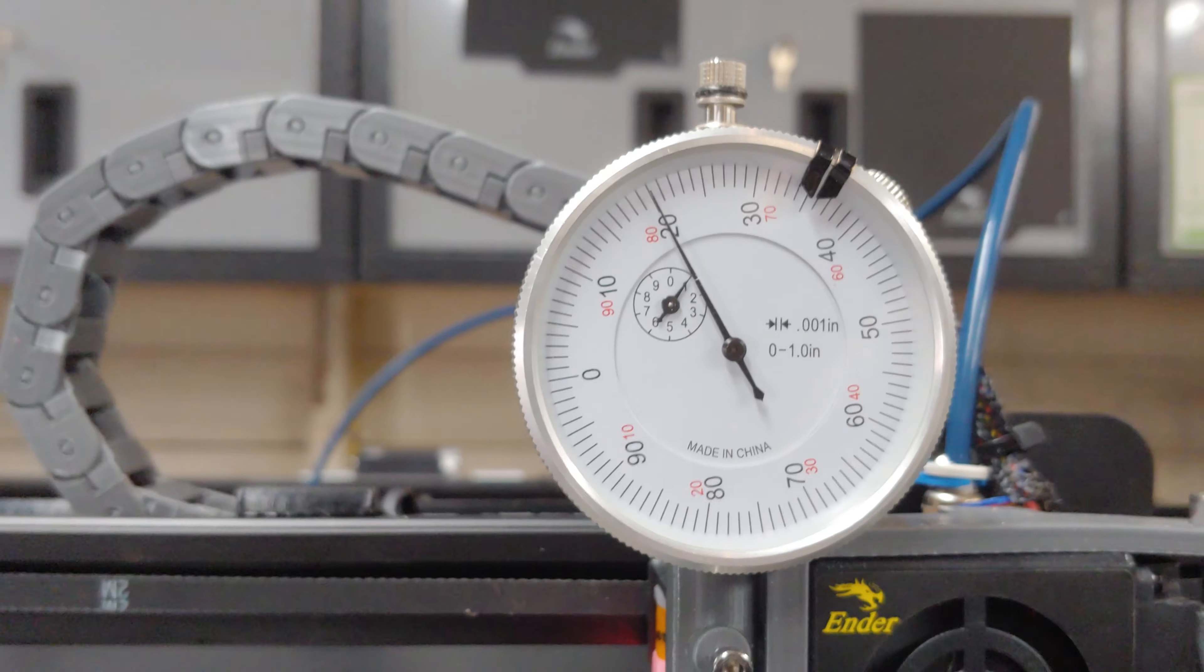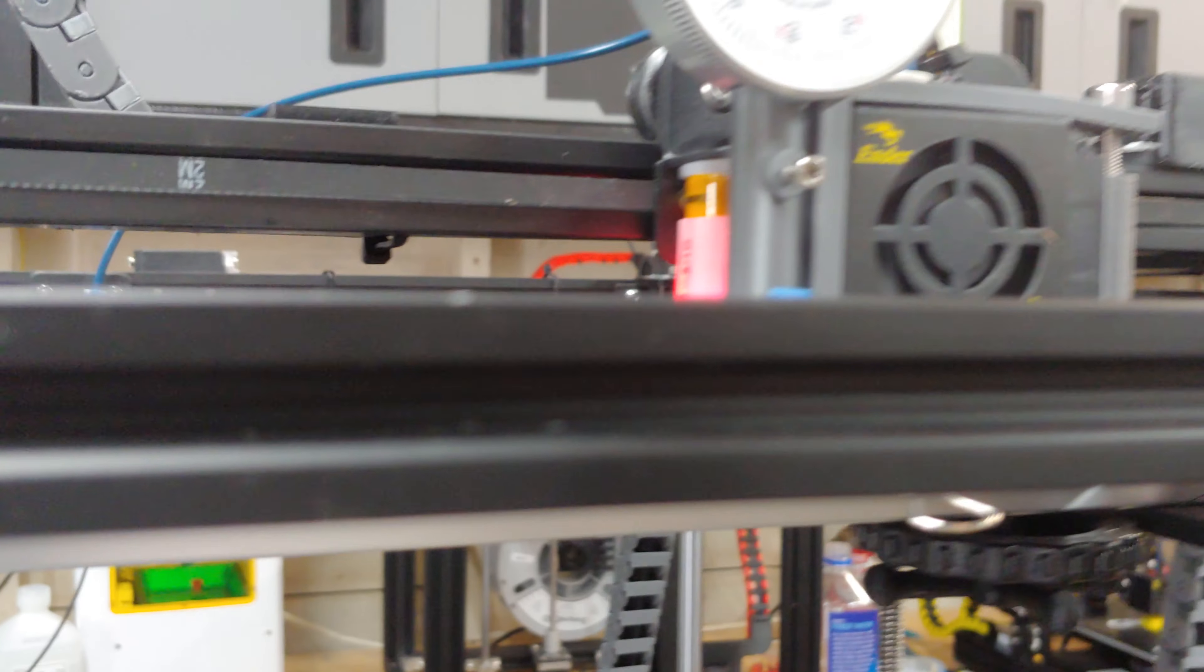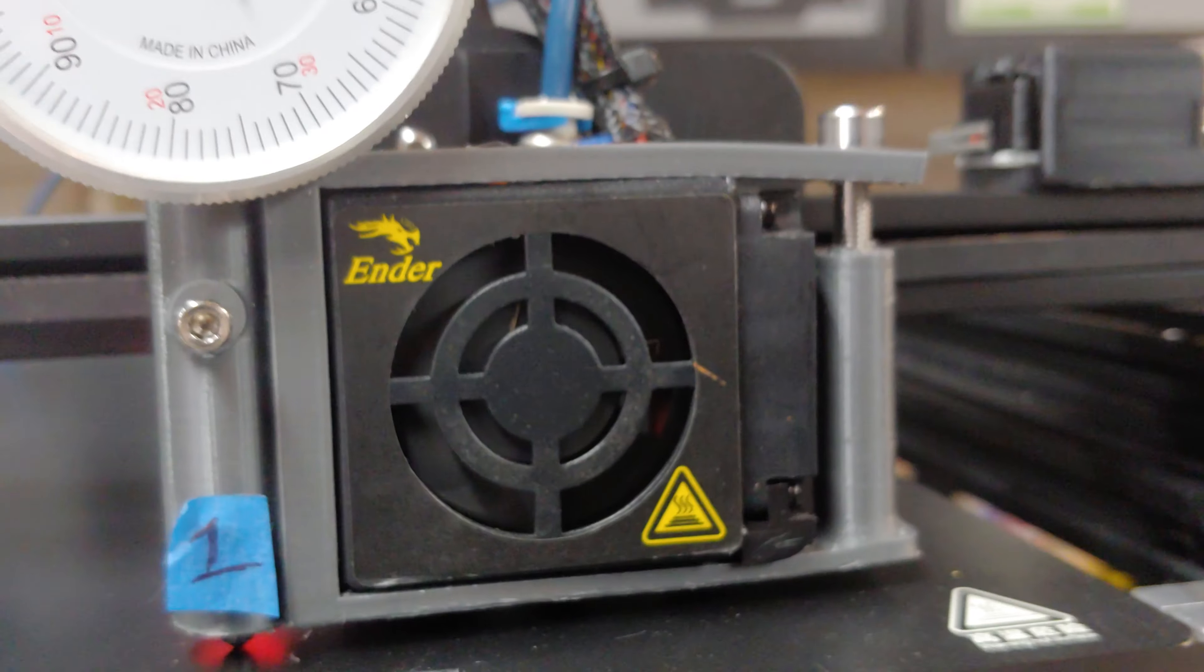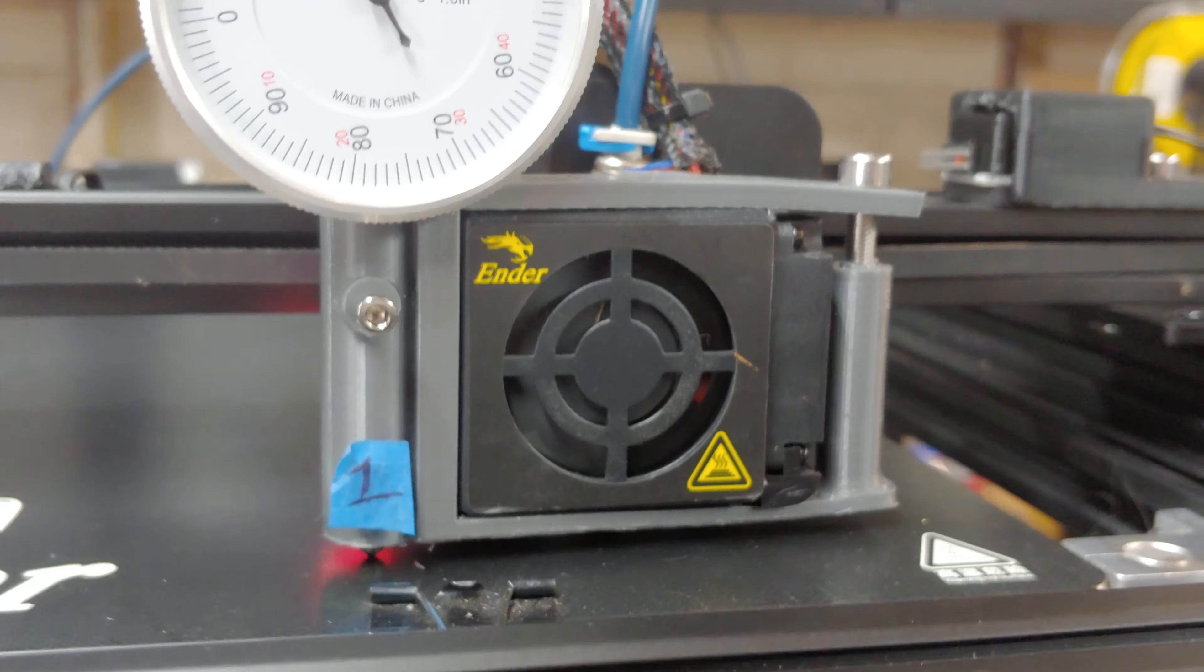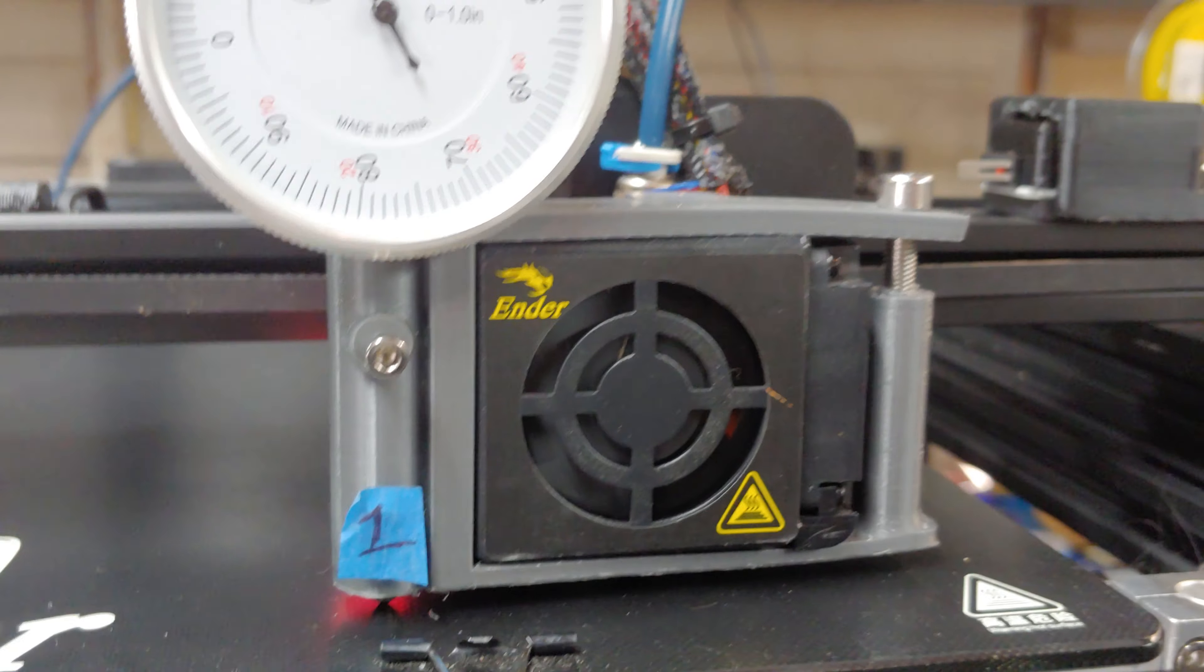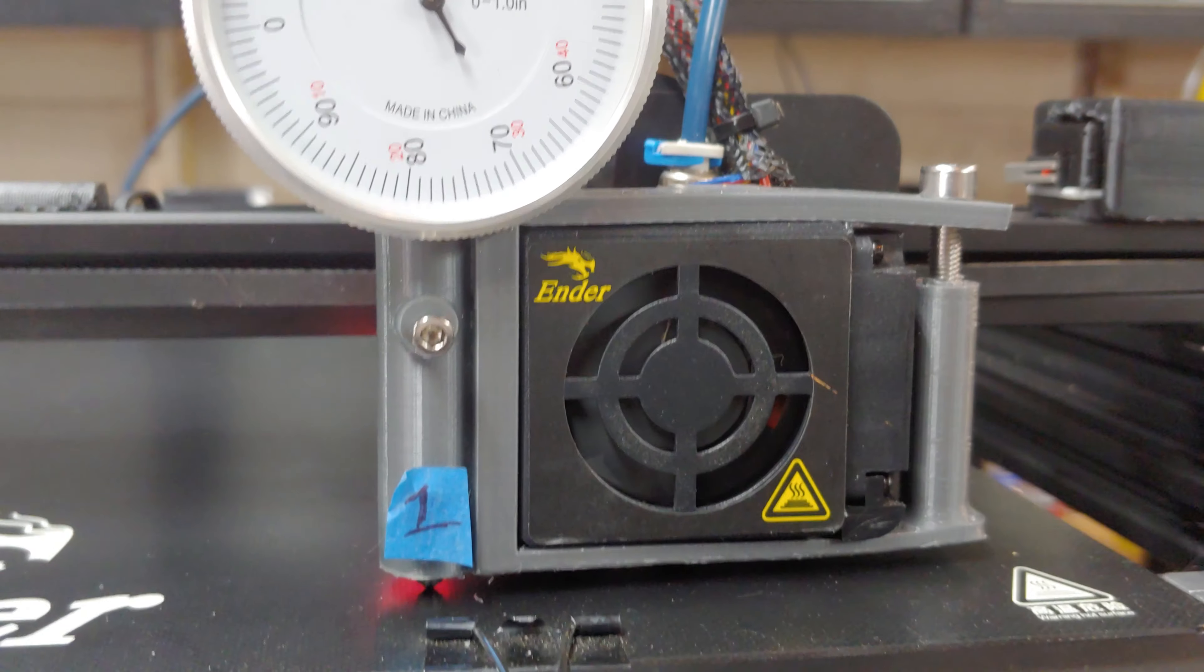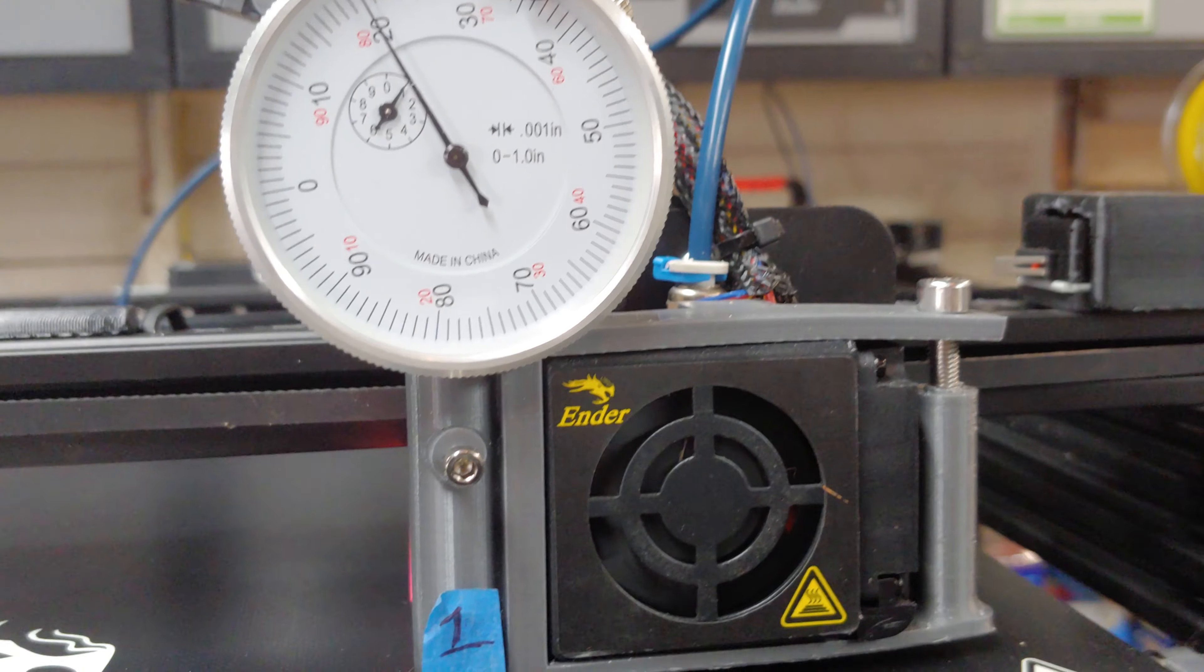So there you go. That's how to use it. Highly recommend it. Very simple. The print's kind of a pain in the ass. You're going to want support everywhere, probably a brim. It's just a cumbersome print, but it works flawlessly.